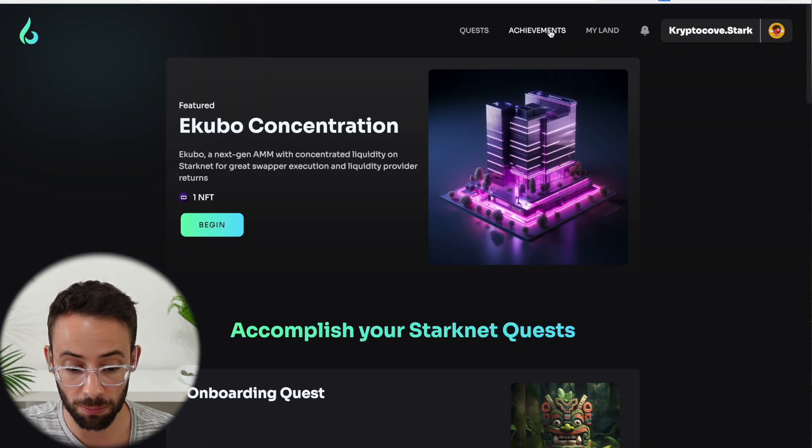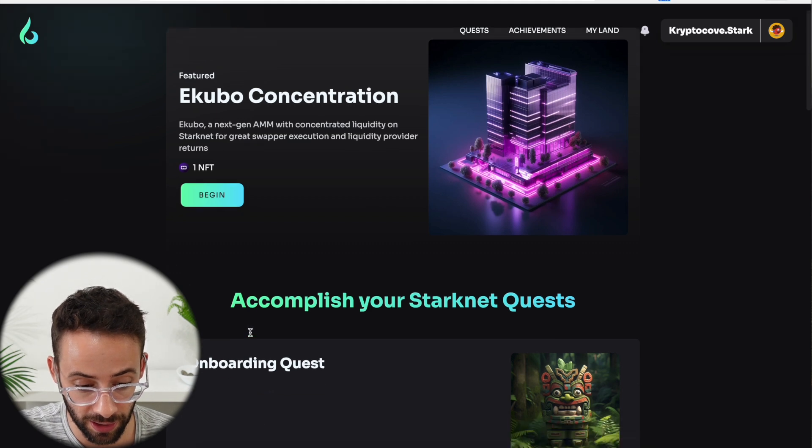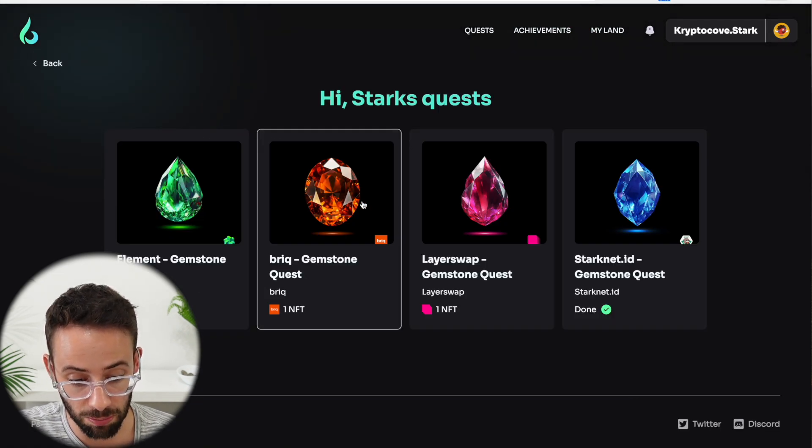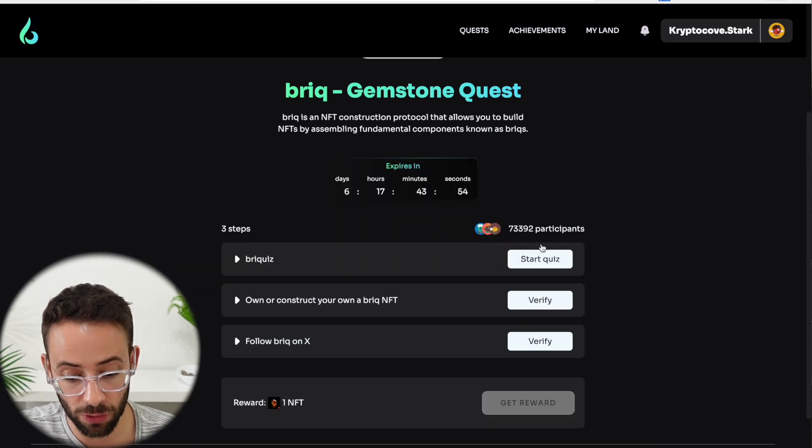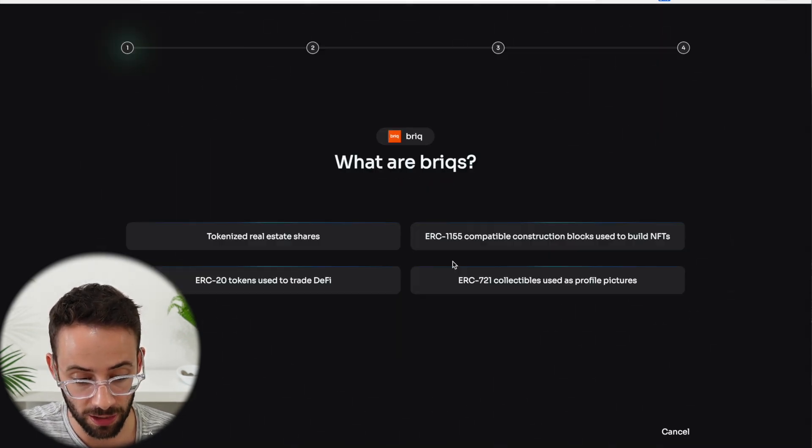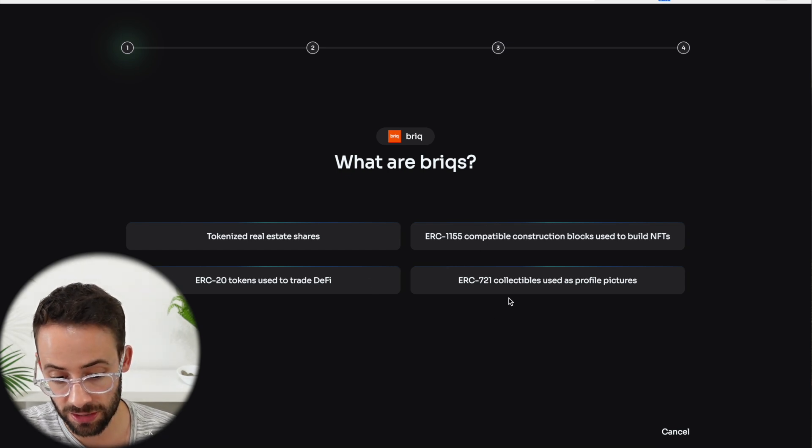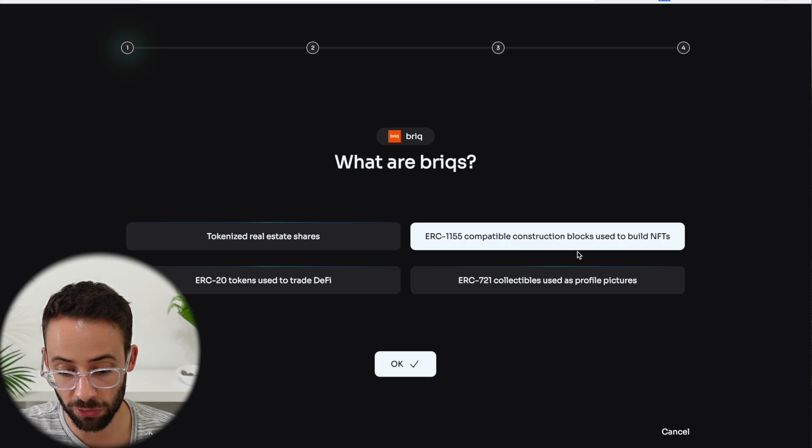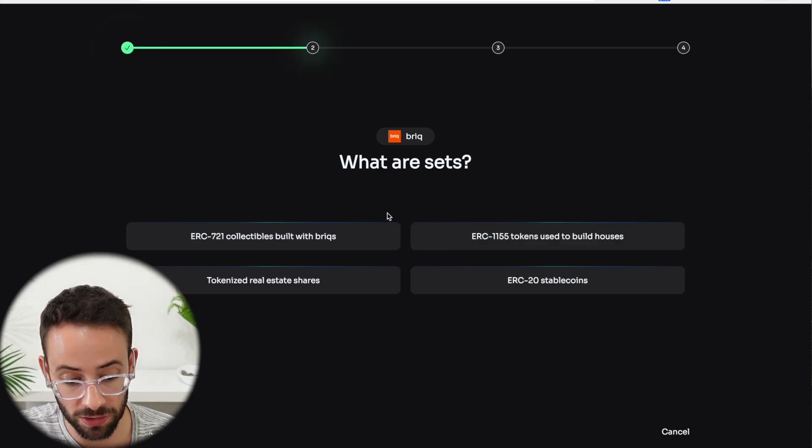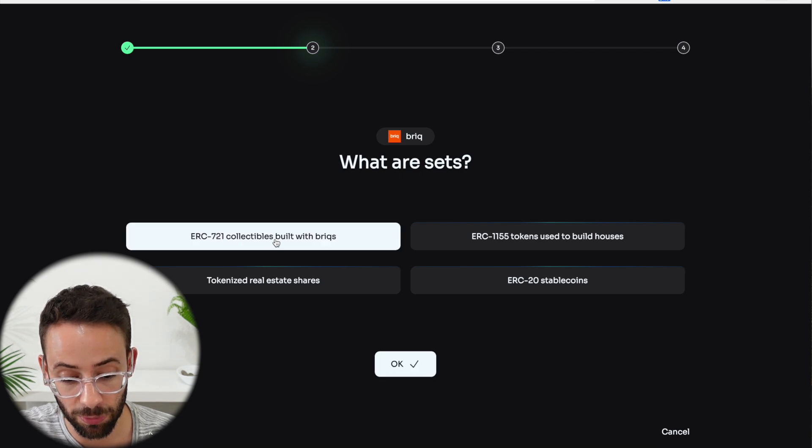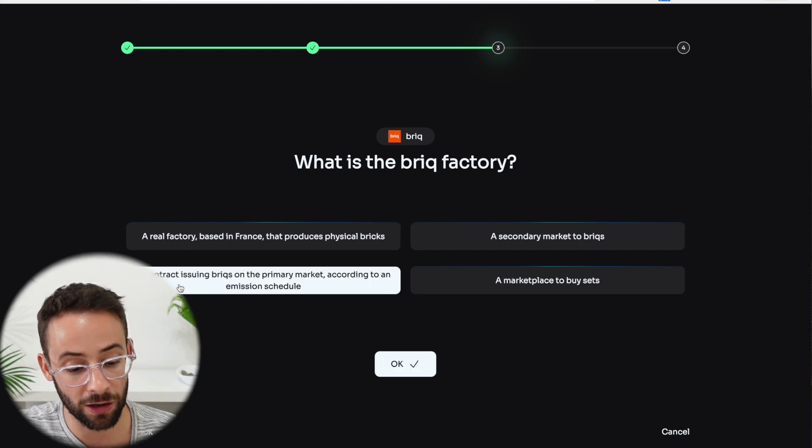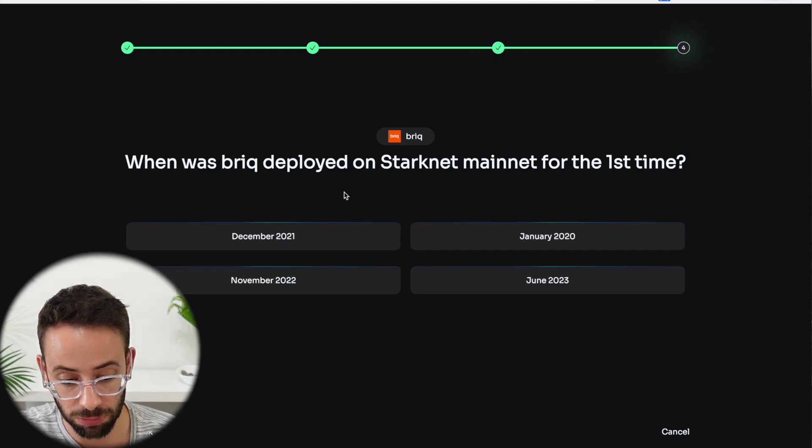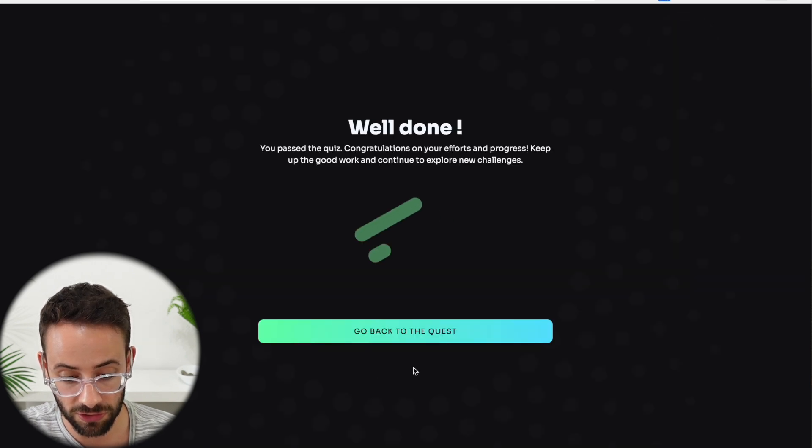As you go through these quests and you complete them, then your land will get larger. So let's go ahead and move on to the next one, which is the brick gemstone quest. Again, we have to go through a simple quiz. What are bricks? They are ERC-1155 compatible construction blocks. Then the next one is what are sets? It's ERC-721 collectibles made up with bricks. And then what is brick factory? It's a contract issuing bricks on the primary market. Finally, when was the brick deployed? December 2021. Those are all the correct answers.